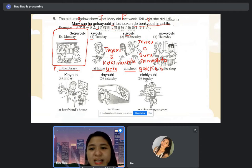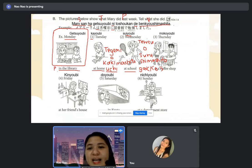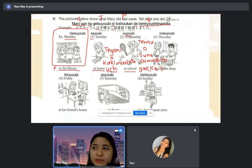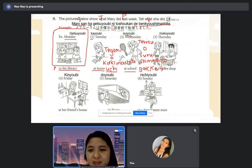So last Wednesday, Meri-san played tennis at the school — that means past tense.